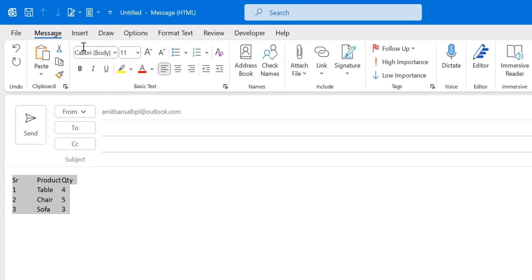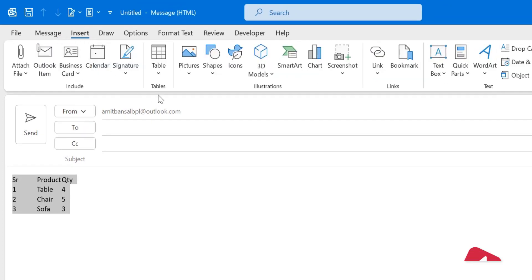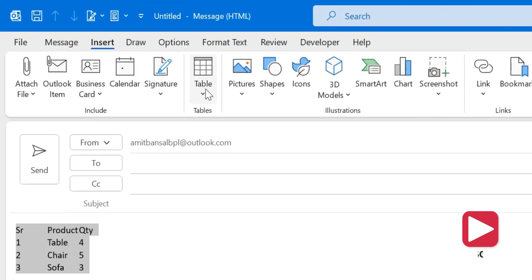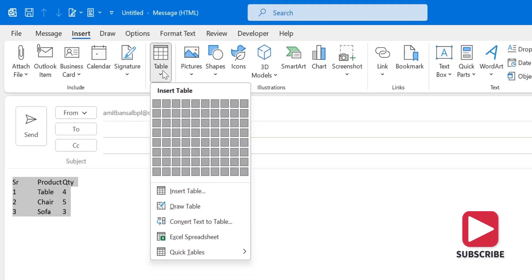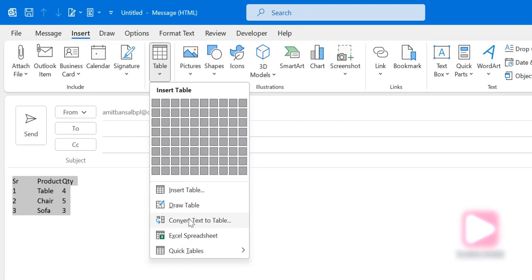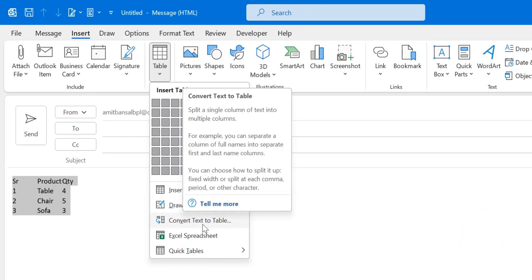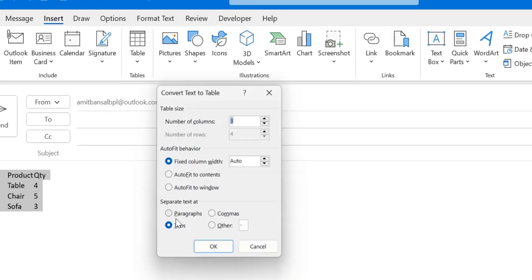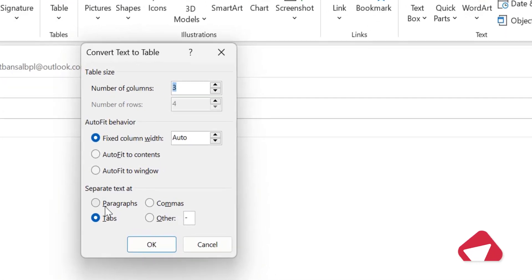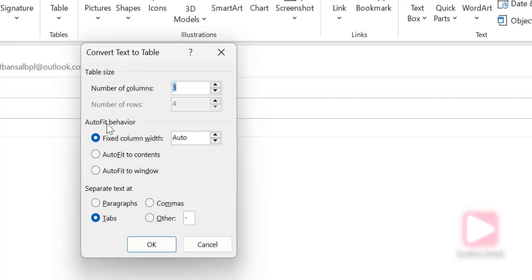Now go to the Insert tab and you will see an option Table. Click on it and there is an option Convert Text to Table. Simply click on it and a dialog box Convert Text to Table appears and you have to inject some additional information here.